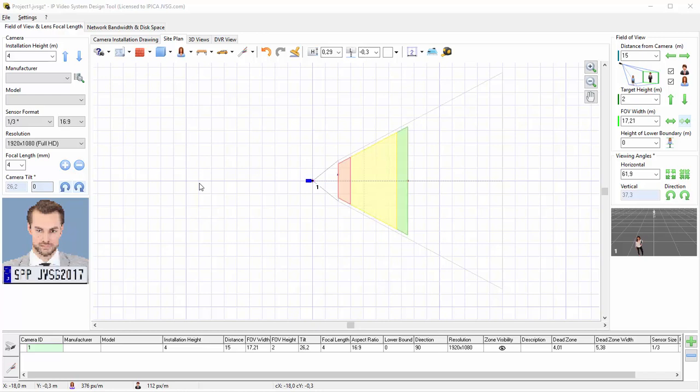Welcome to Part 3: Site Plan, Floor Plans, and Optimal Camera Locations.